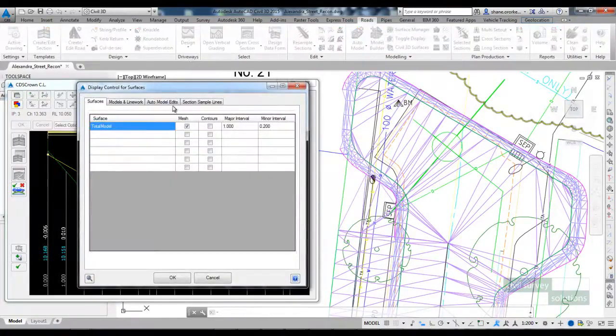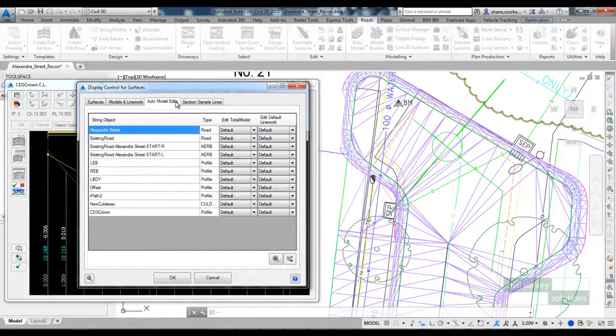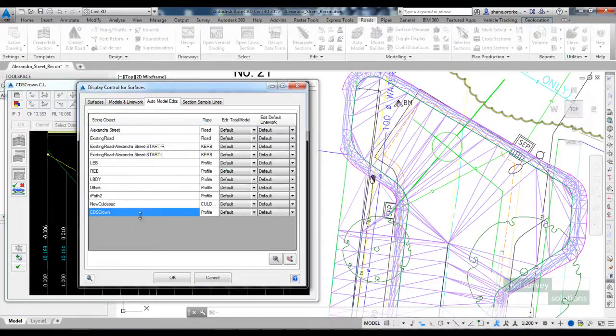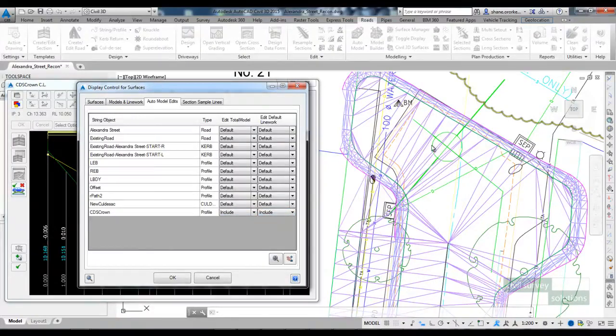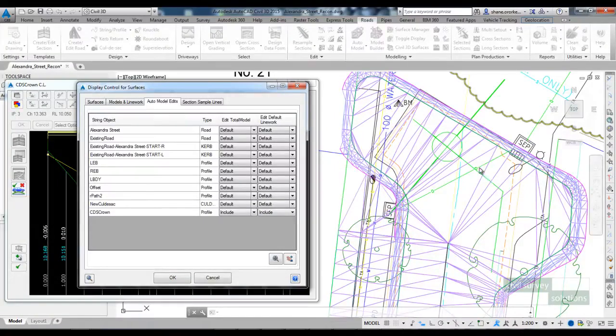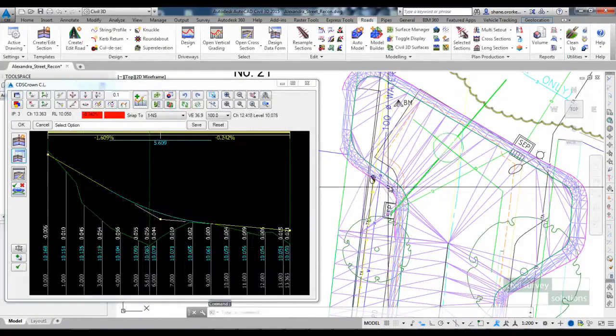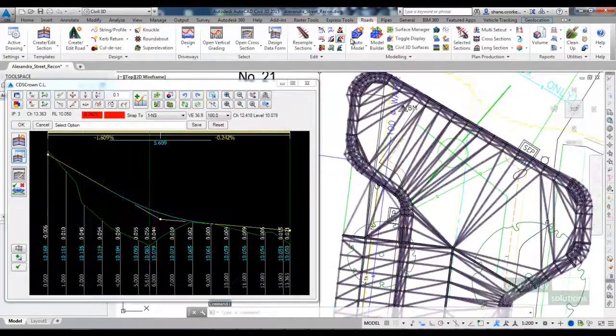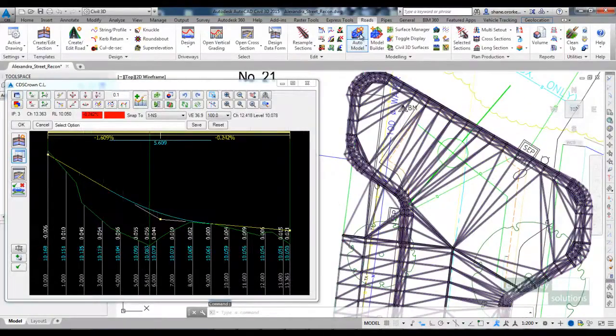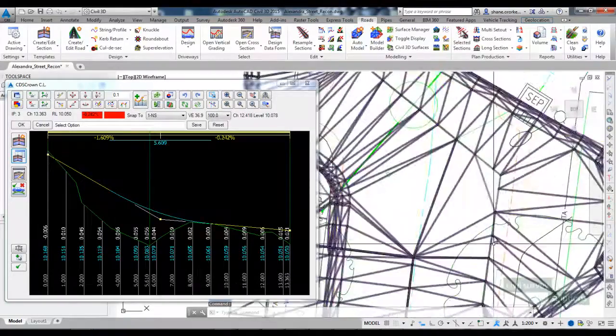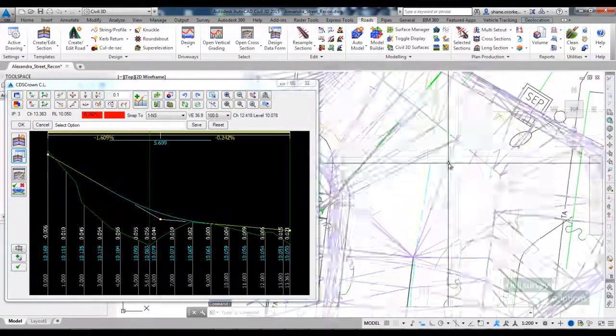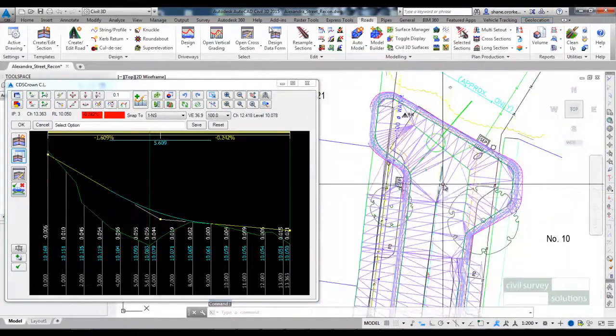And I can do that through the toggle display option. If I go to auto model edits, you can see my CDS crown is listed down the bottom here. And I can tell the software to include that into the auto model and show the line work for it as well. And you'll see when I click OK, rebuild auto model, the triangulation will form to that crown. So I'll just rerun auto model there. And you can see that crown has been added.